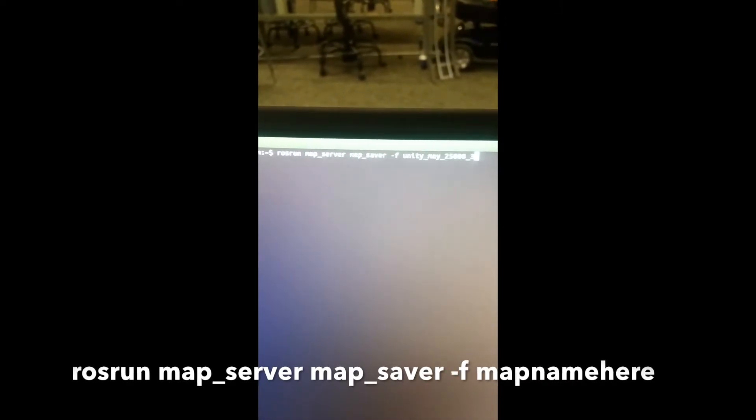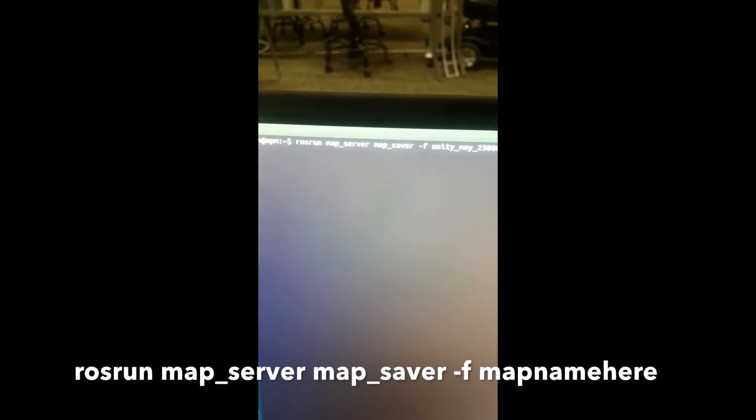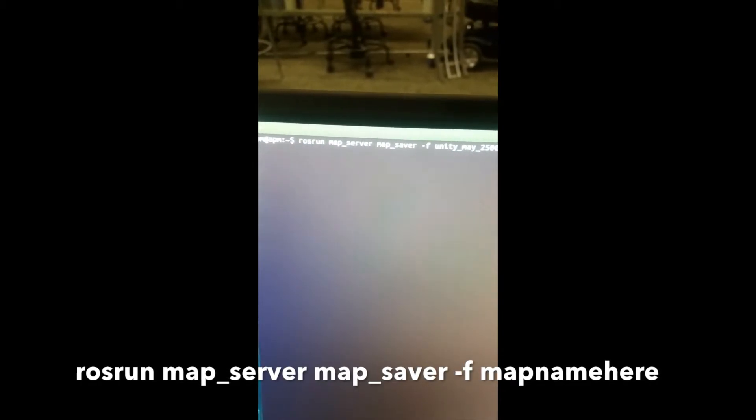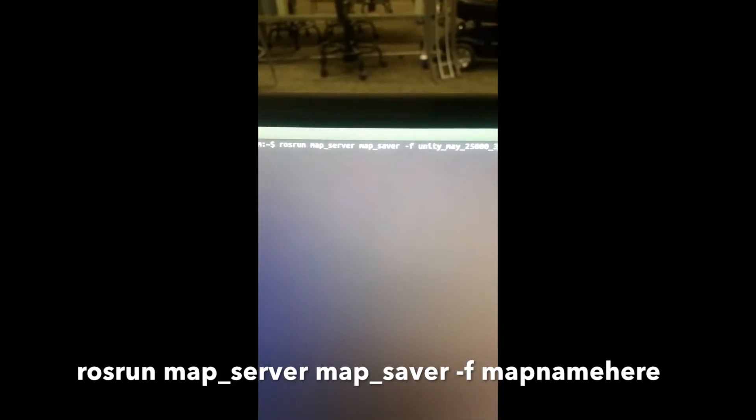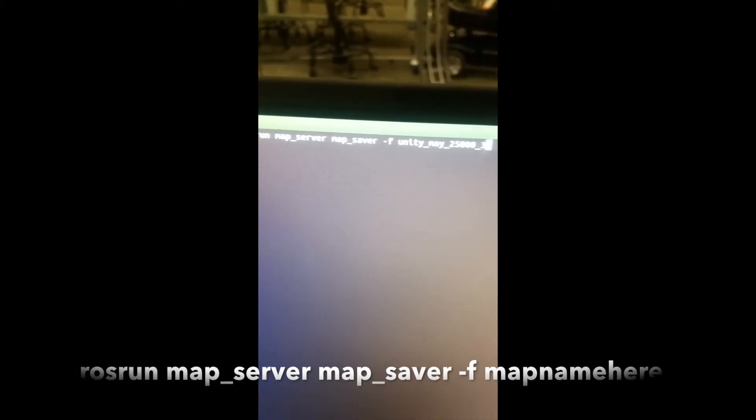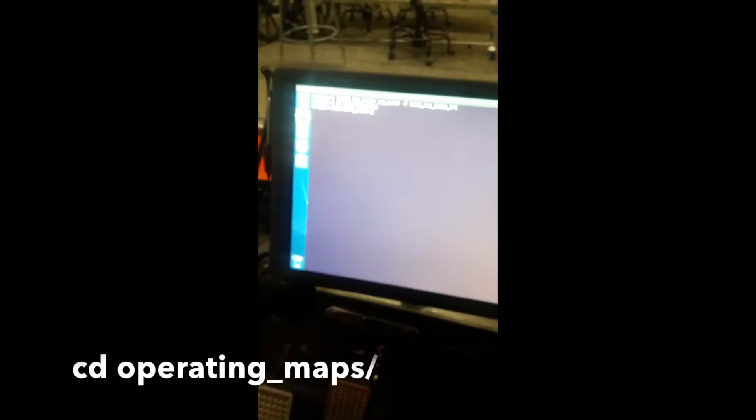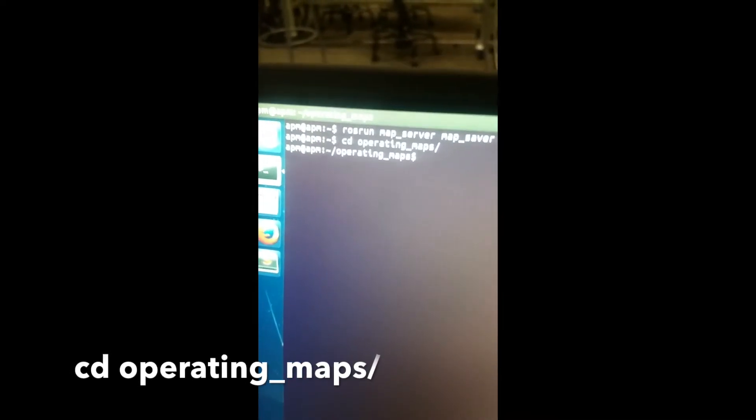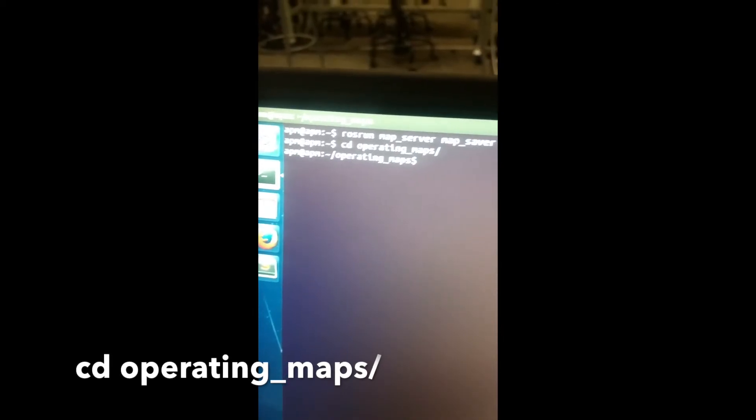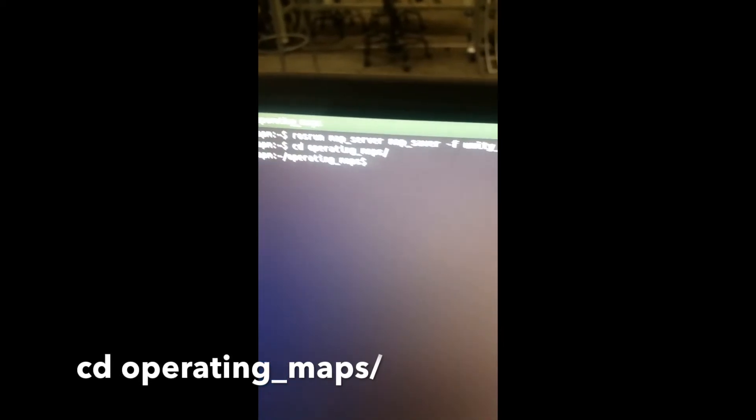Localize, generate the map, localize within the map, then move to the next area. Do it semi-slowly. It doesn't have to be a turtle crawl, you can probably do it two, three miles an hour. I wouldn't push five though. This is the command you need to save the map: rosrun map_server map_saver, do note that dash f and then the name of the map.